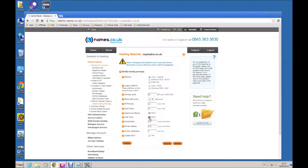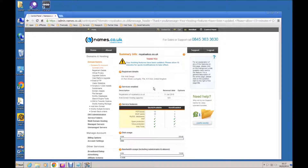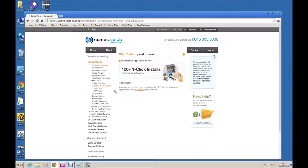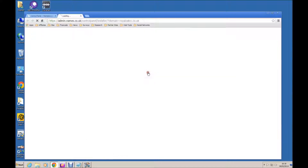We must have Web Tools enabled in order to get to the one-click installs, which I shall show you in a moment. That is saved. Now let's go to one-click installs. From here we can select one-click installs and you can see that it is now a hyperlink. Had we not enabled Web Tools, that would not be available. Let's click that.